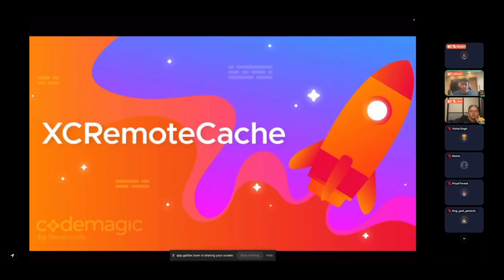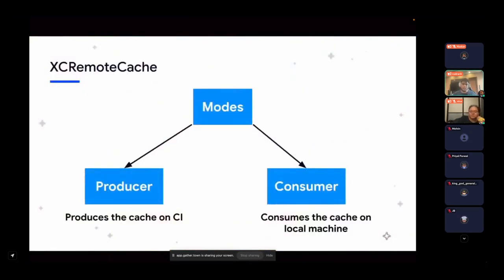There are many tools out there like Bazel by Google and XC Remote Cache by Spotify. In this talk I'll focus on XC Remote Cache by Spotify. It works in two modes: the first is producer mode, which produces the cache — preferably on CI, on the main branch — and sends it to a particular server. The second is consumer mode, where you pull the cache from that server to your local machine.